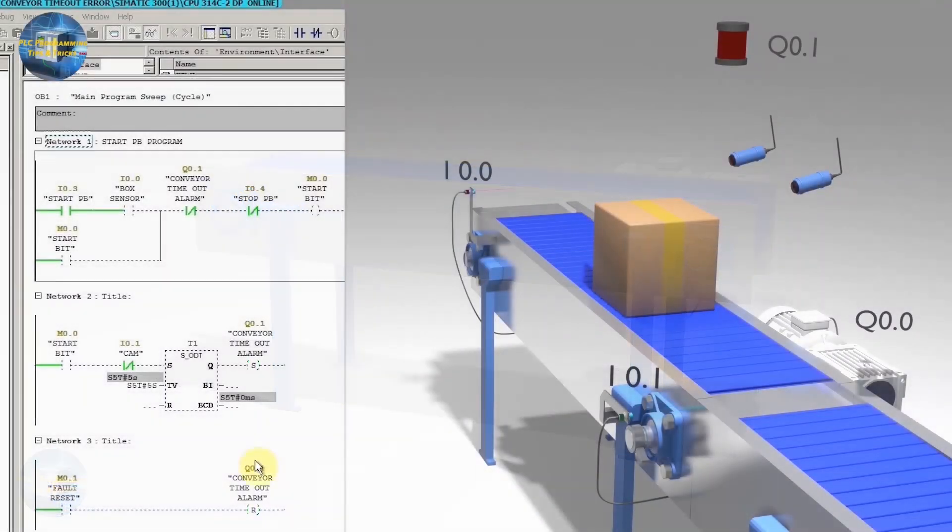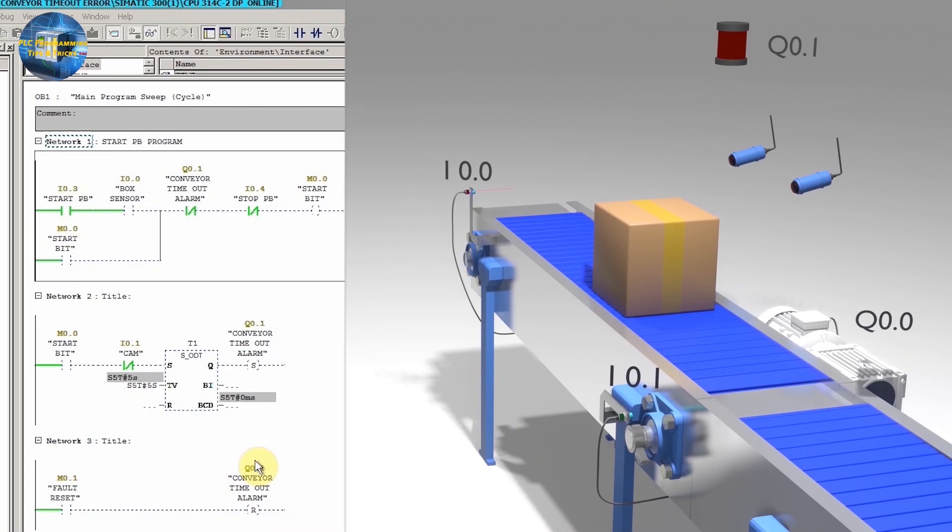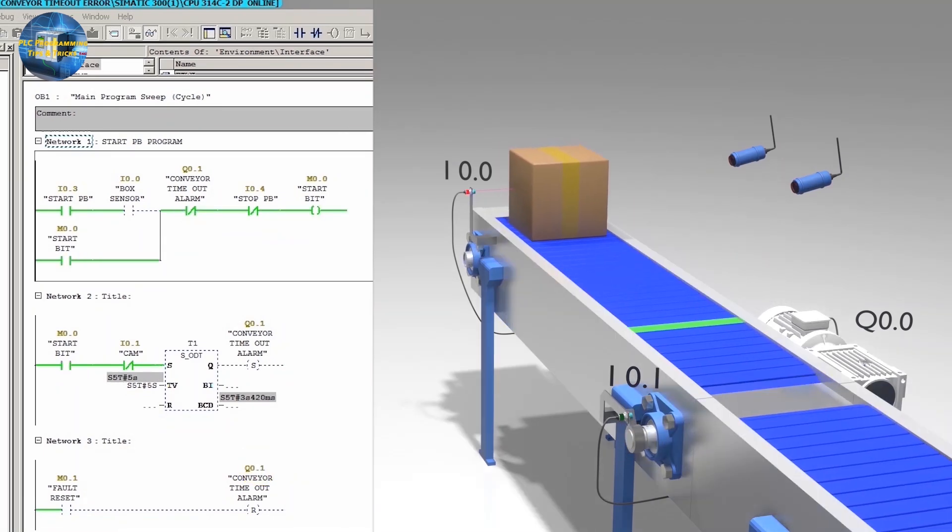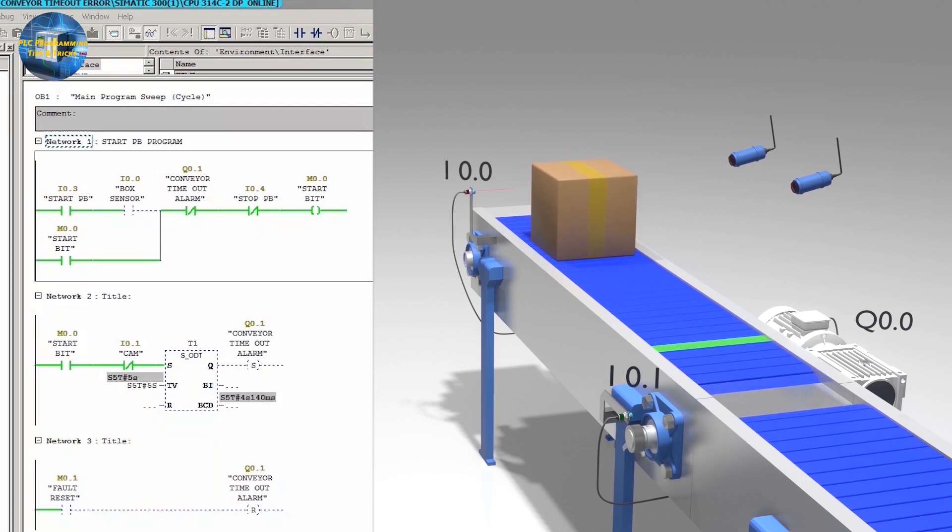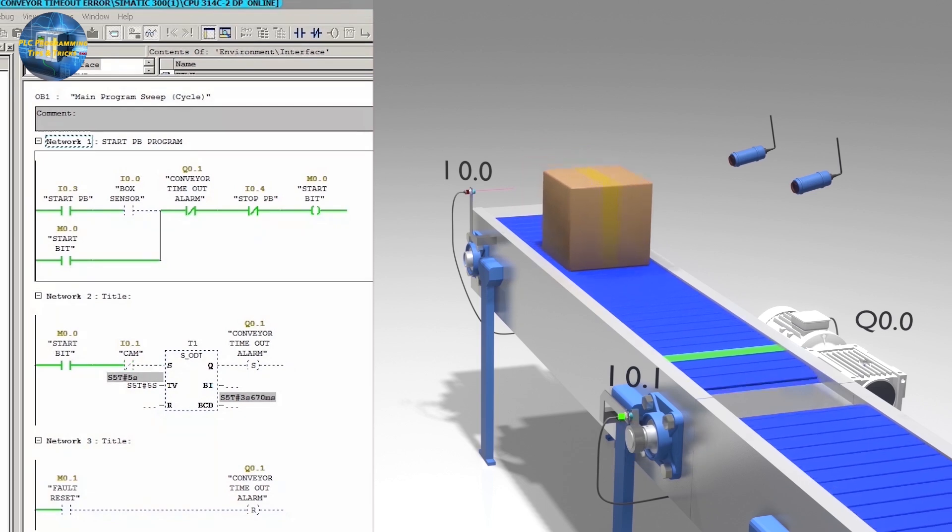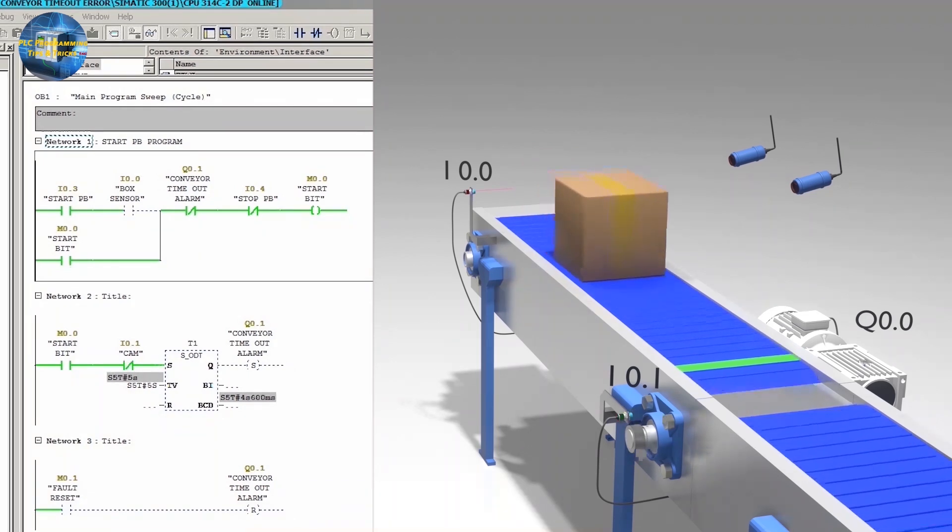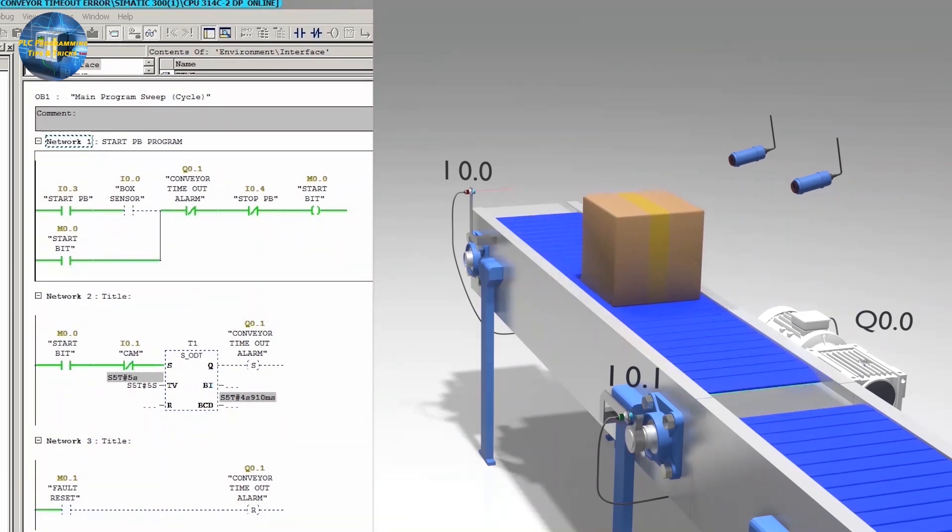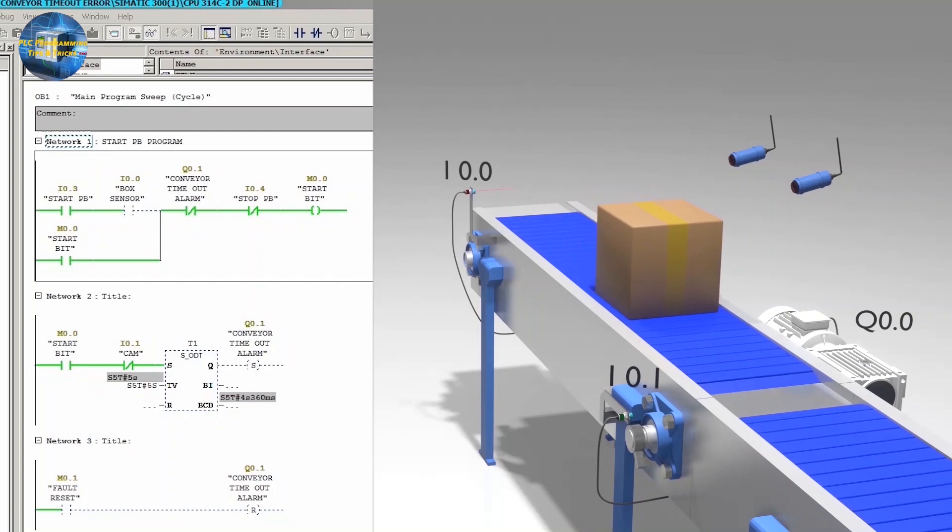At the end of part 1, I discussed a programming error in this ladder logic. The problem was that the timeout timer is only getting activated if the conveyor motor fault occurs and a rotating cam is not in front of the sensor I0.1.